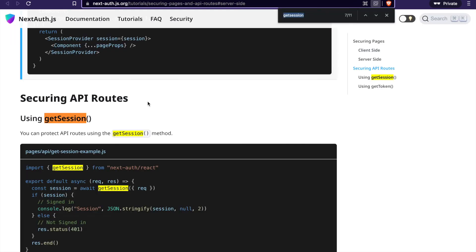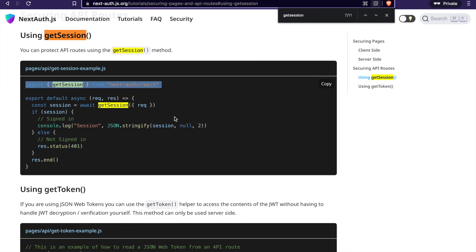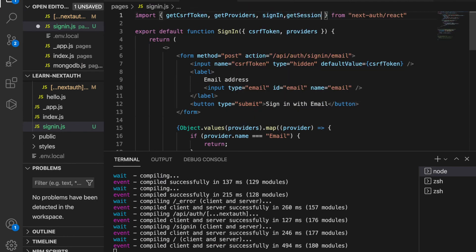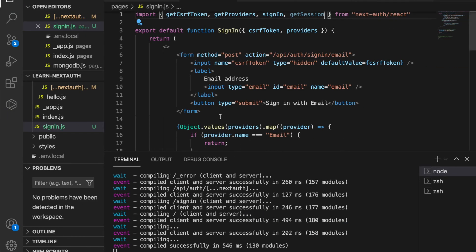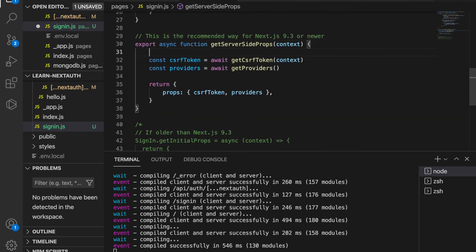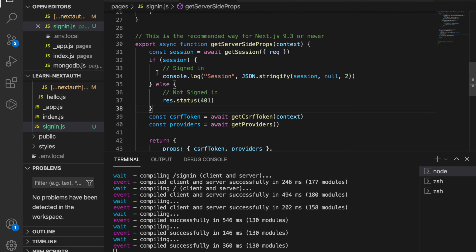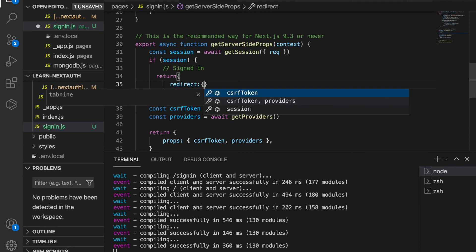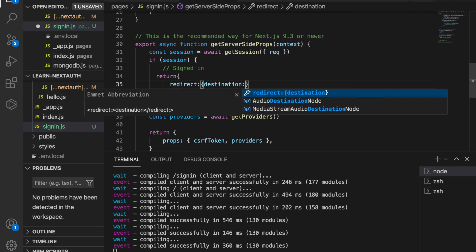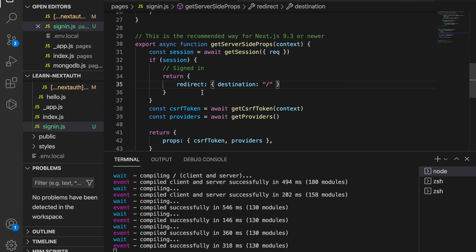Now if we click on Google, we have to add getSession on the server side so that if there is already a session, we redirect to the home page. We copy the getSession import, add it to the top, then in getServerSideProps we check if there is a session and return a redirect with destination forward slash, which returns the user to the home page.